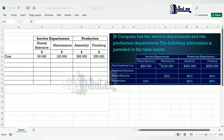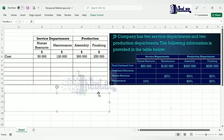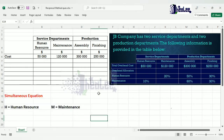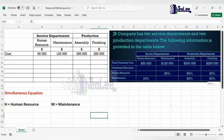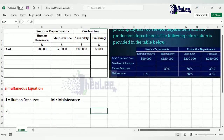If there were three service departments, you'd have to create three simultaneous equations. In creating the equation, we'll have to create variables for the two service departments. We have human resource and we have maintenance. I'll be using H to represent human resource and M to represent maintenance. Having done that, the next thing you're going to do is to create the equations.